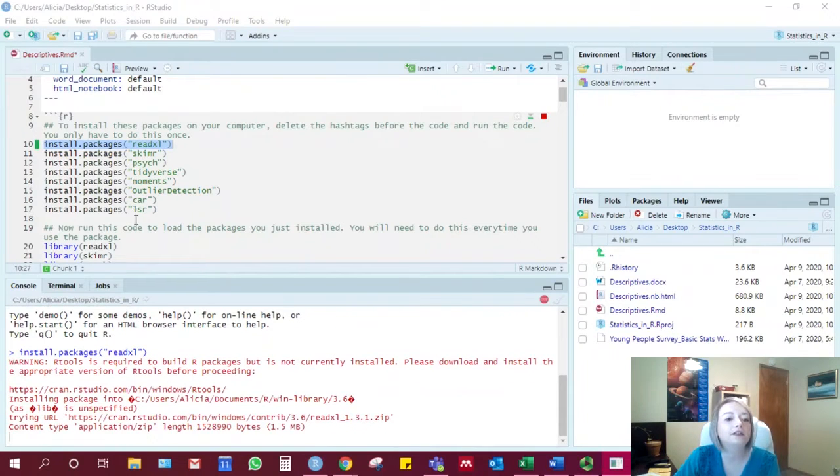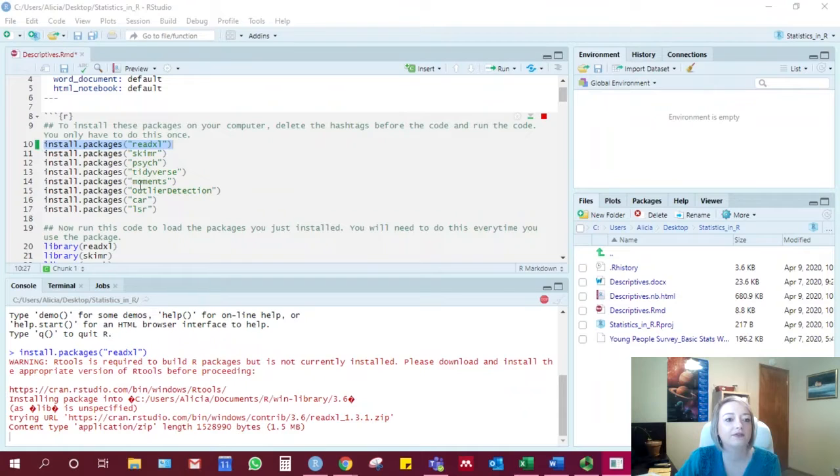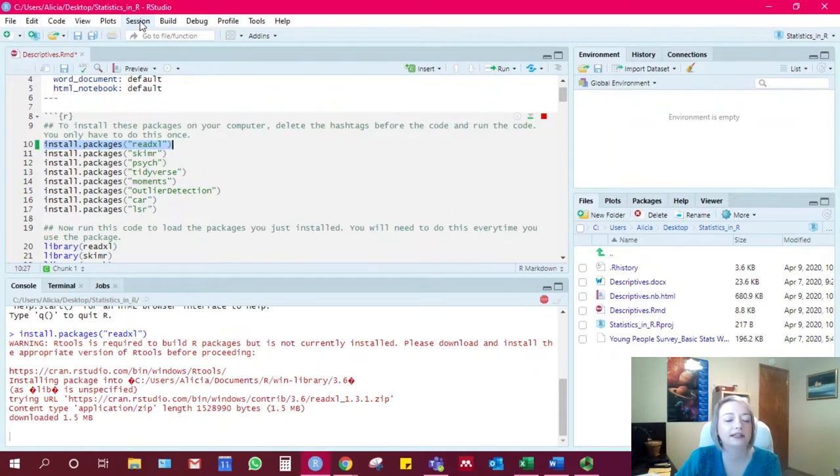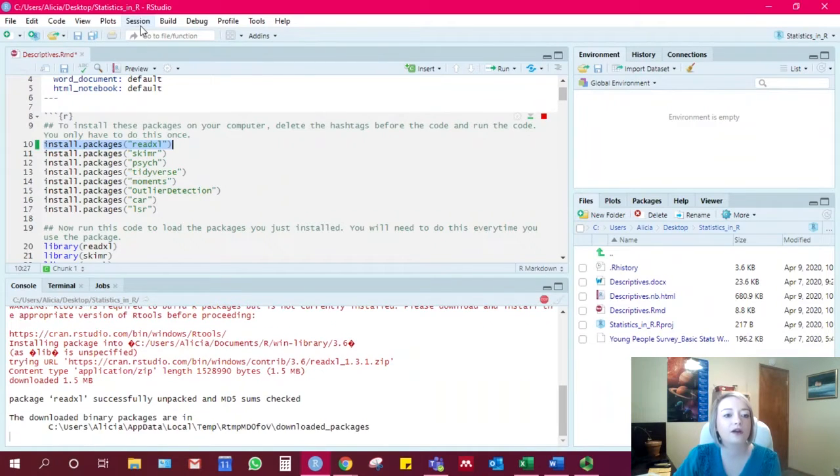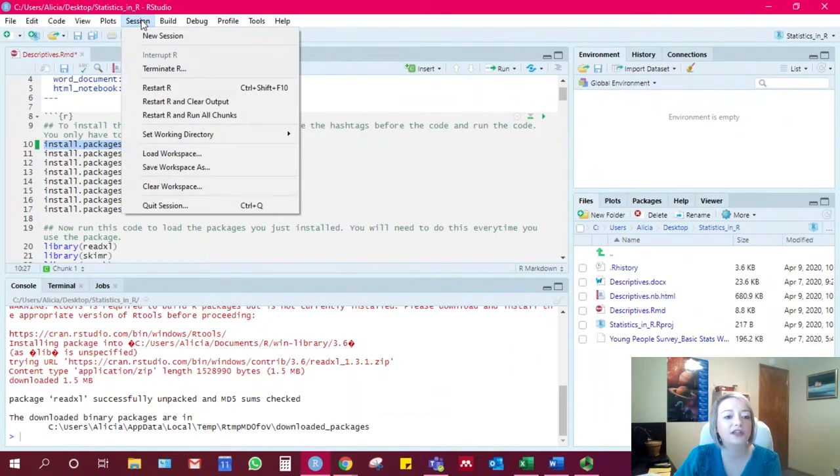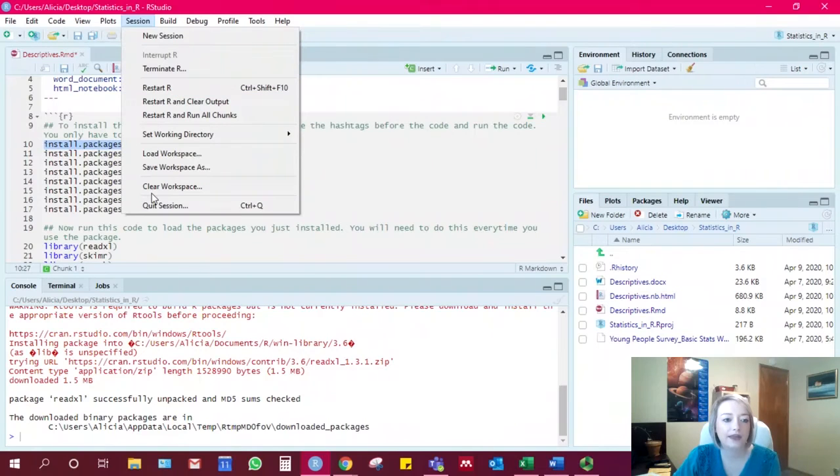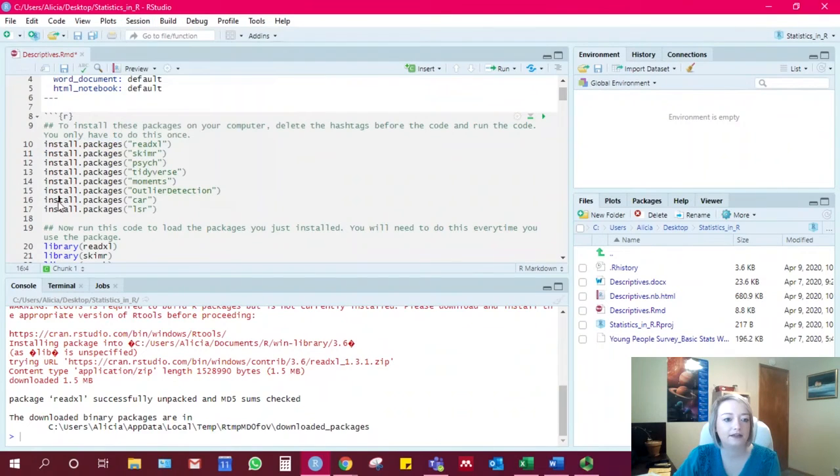The first one to do if your packages are not downloading correctly is to restart R. So you go up here to session, and then restart R, and then try running the code to install the package again.